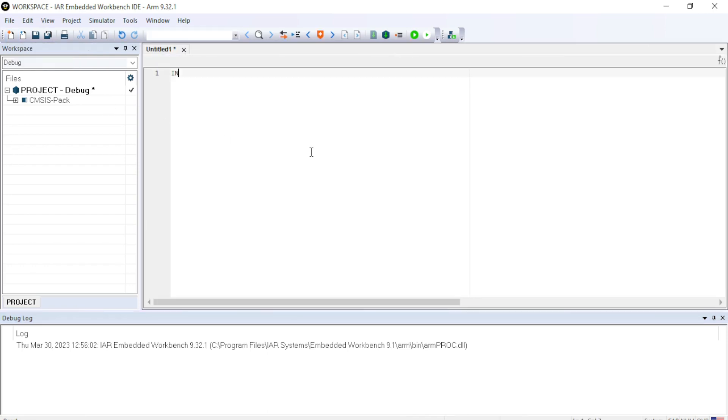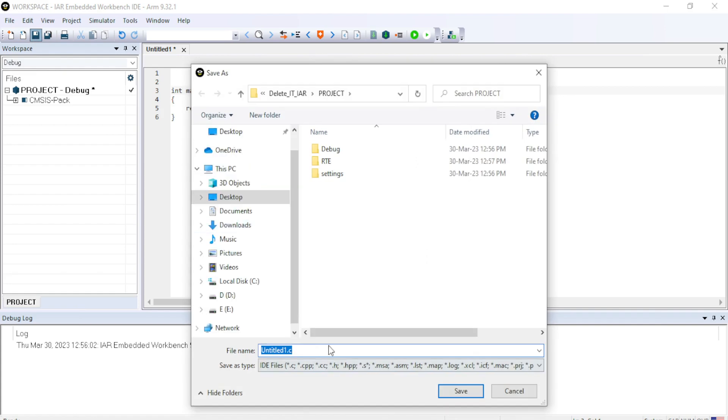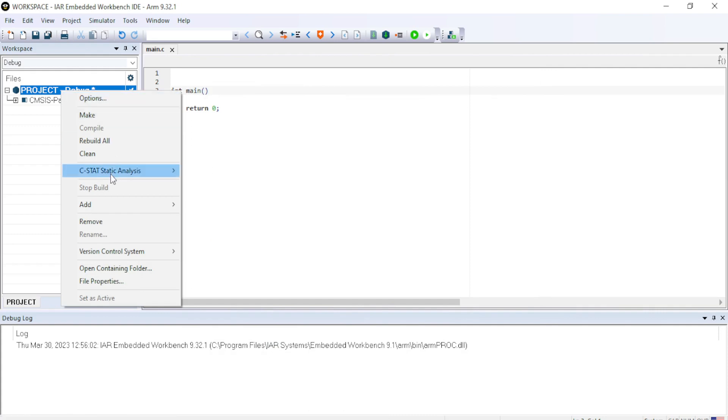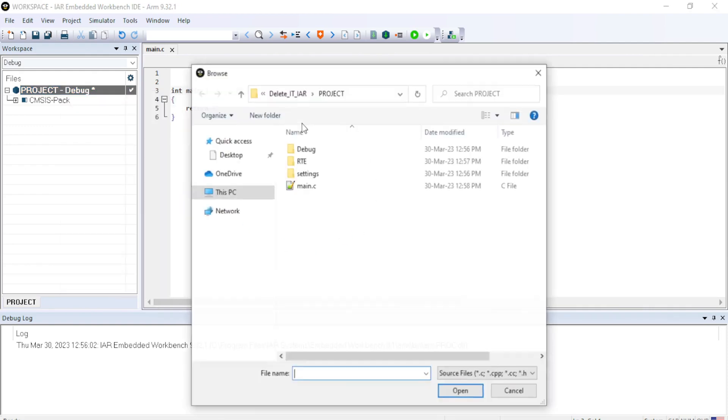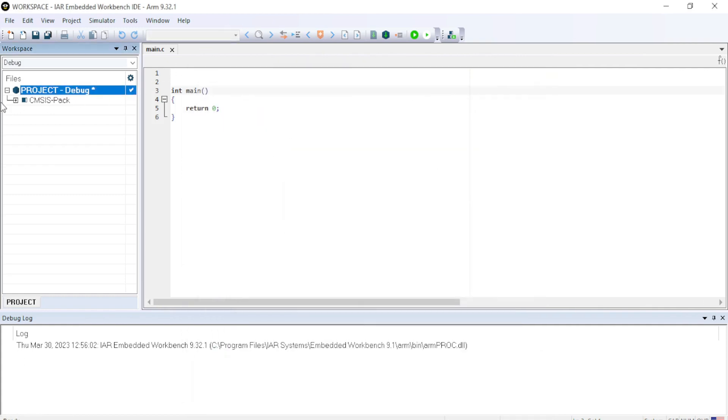And just let me make a small code, int main and return zero. And let me save this file as main.c. After saving the file, we have to include the file. So click on the project, add main.c file or you can add the files by going to add files and select the main.c file.